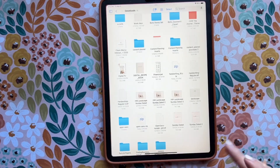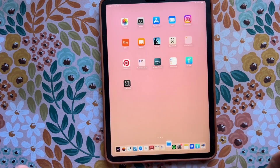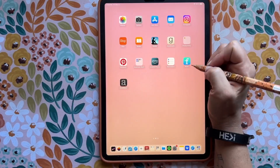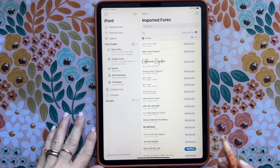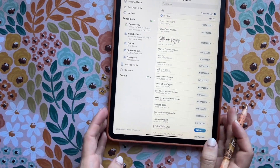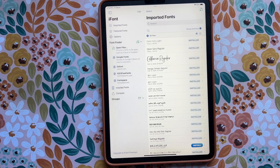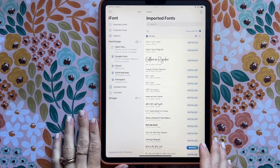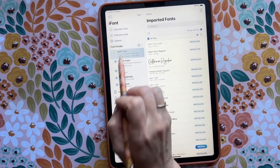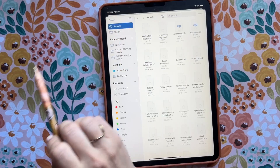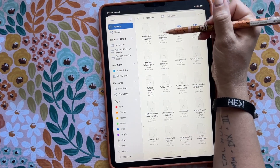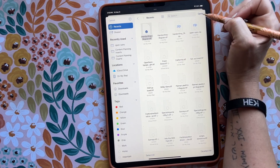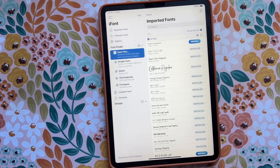So what I'm going to do is go to the app iFont. That is the app you'll need to download — it is free. There is a premium version, but as you can see I don't have it, and I've downloaded many many fonts and never purchased anything. Go to iFont, then click 'Open Files.' You can go to Recent or search for it. I know it's called Handwriting Regular, so I'm going to click Open and now it goes right there.